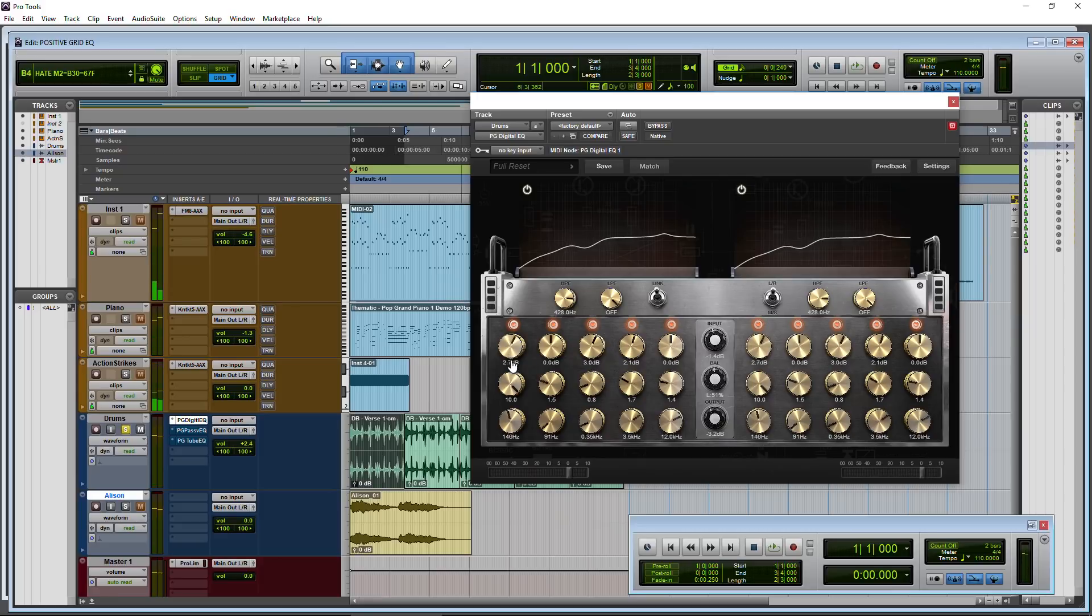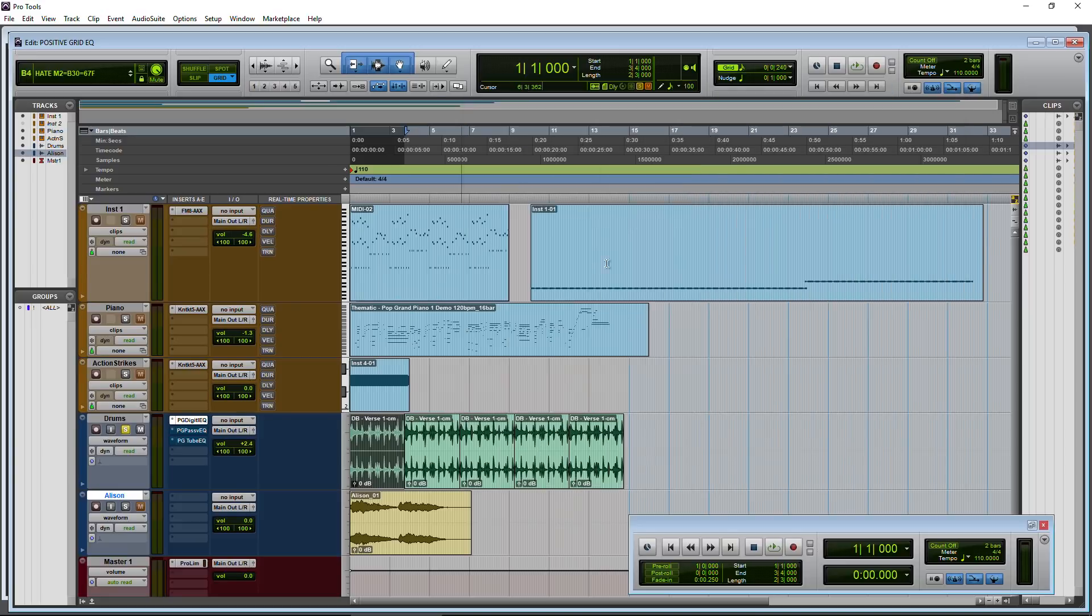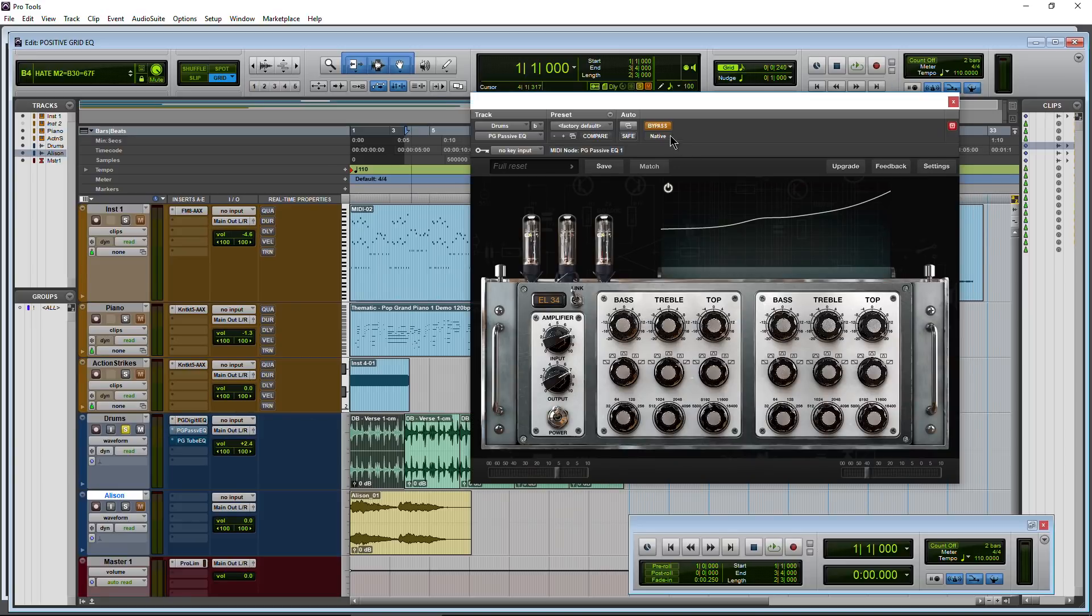This is an EQ, the Pro Series EQ from Positive Grid. And it's not just this one plugin right here, this one EQ. It's actually three. You also get the passive EQ here.